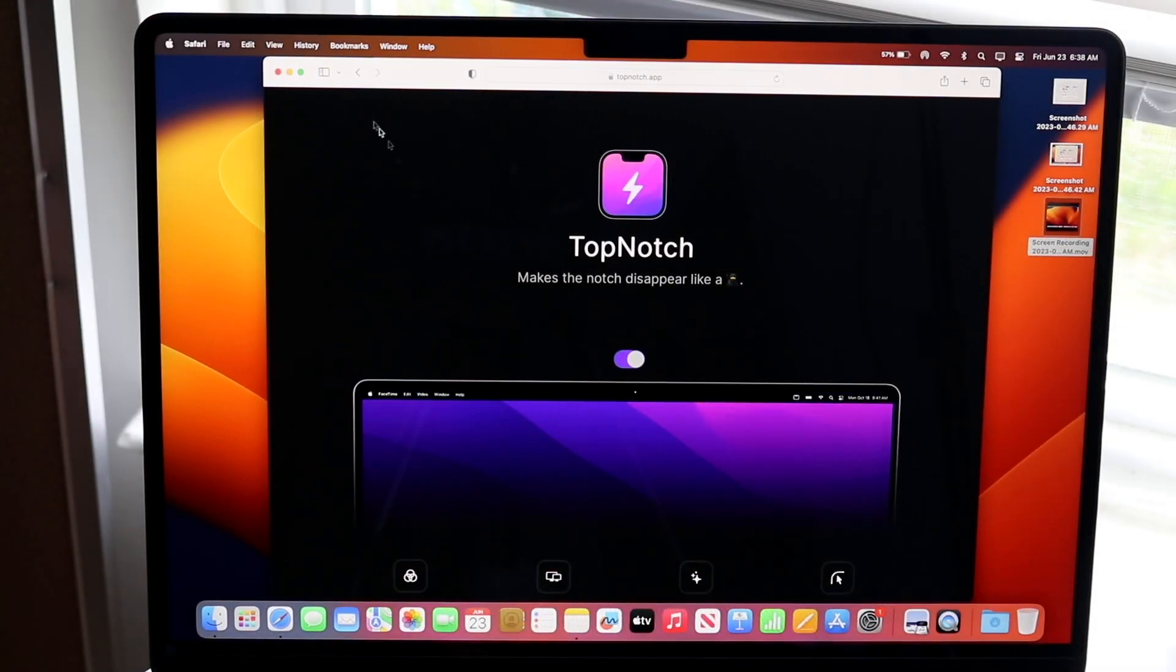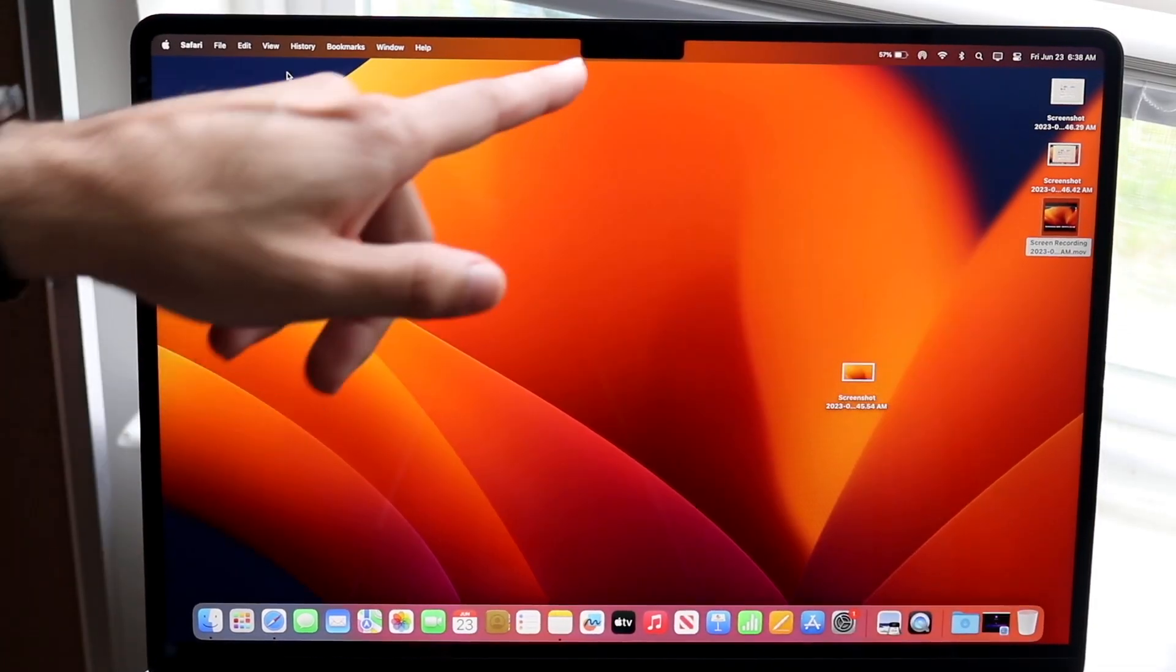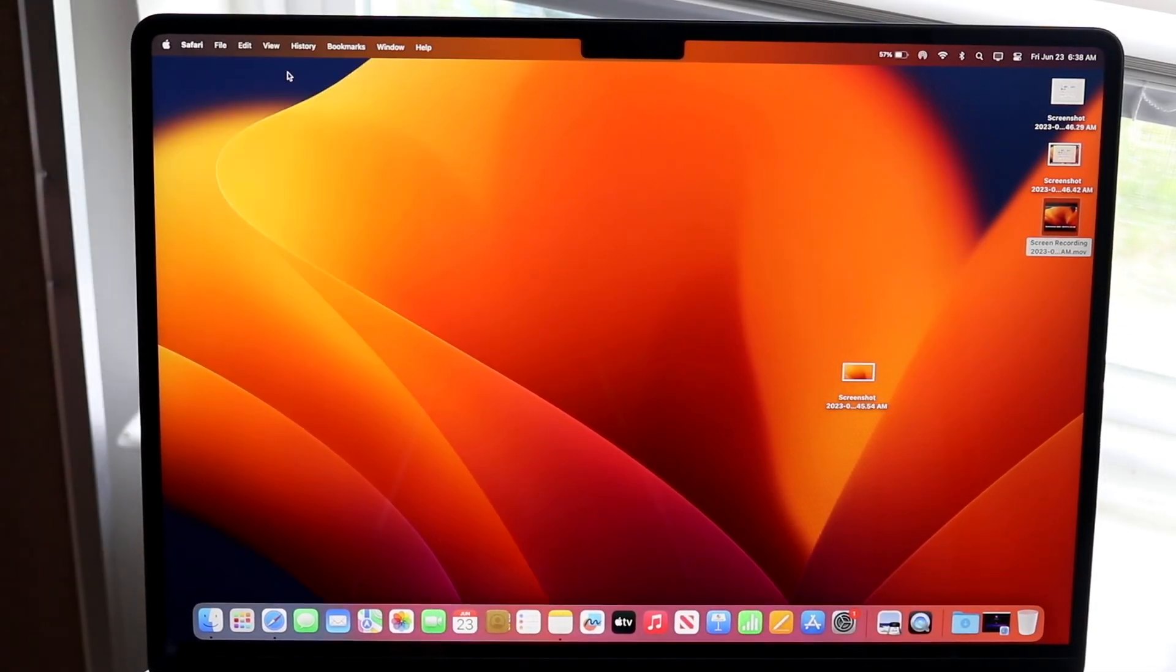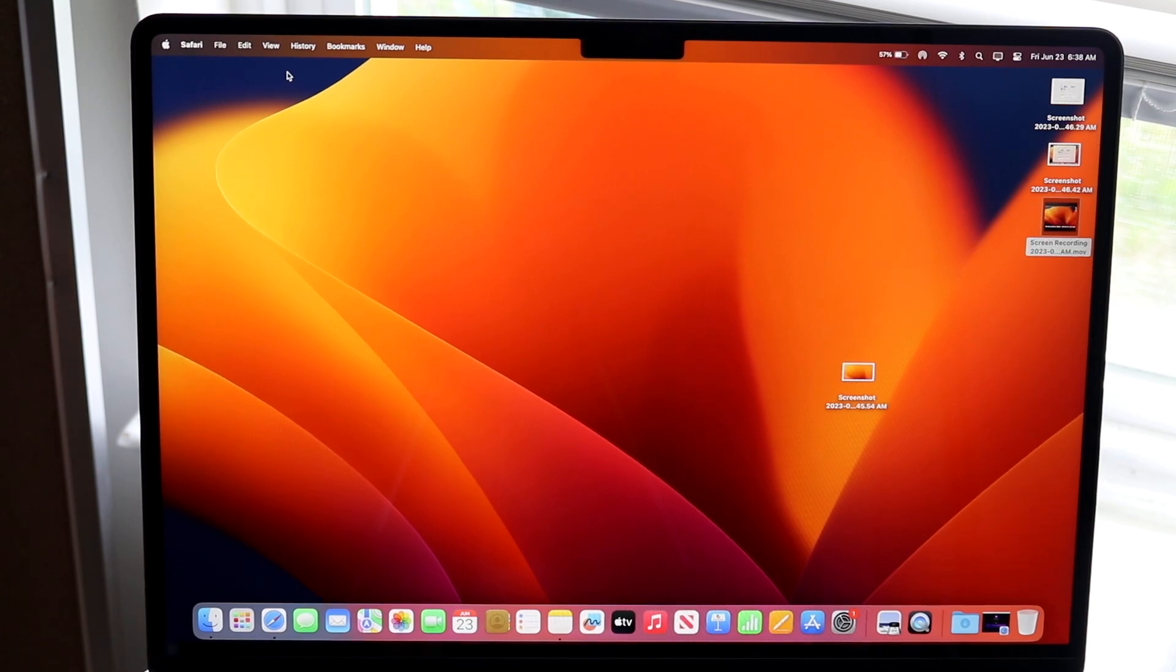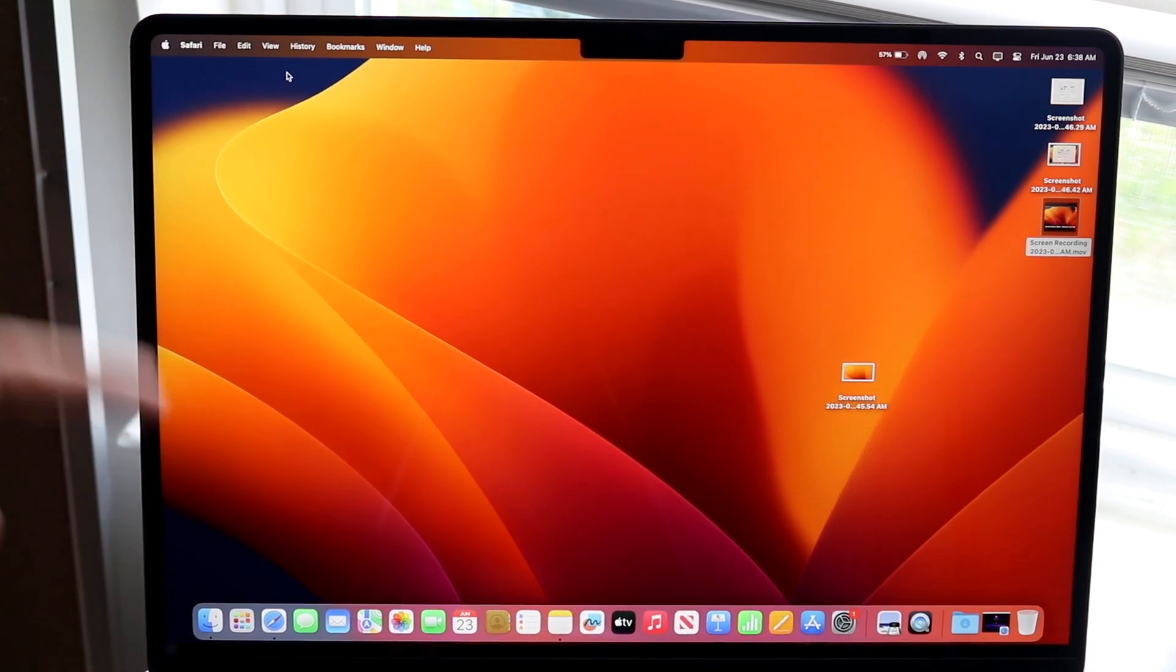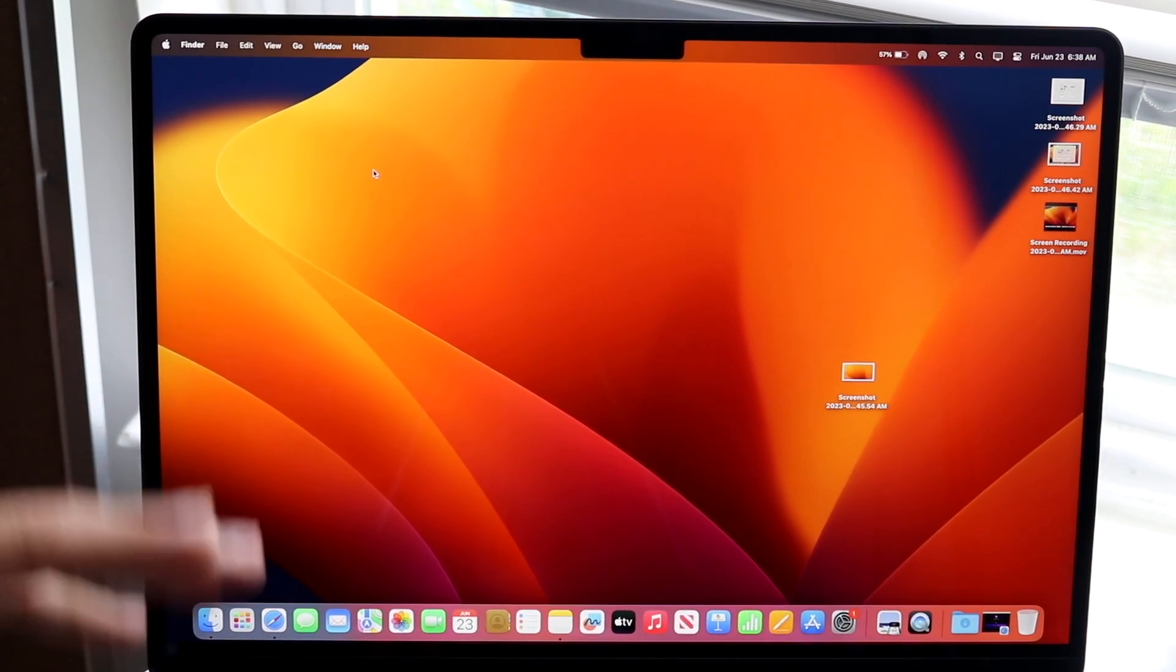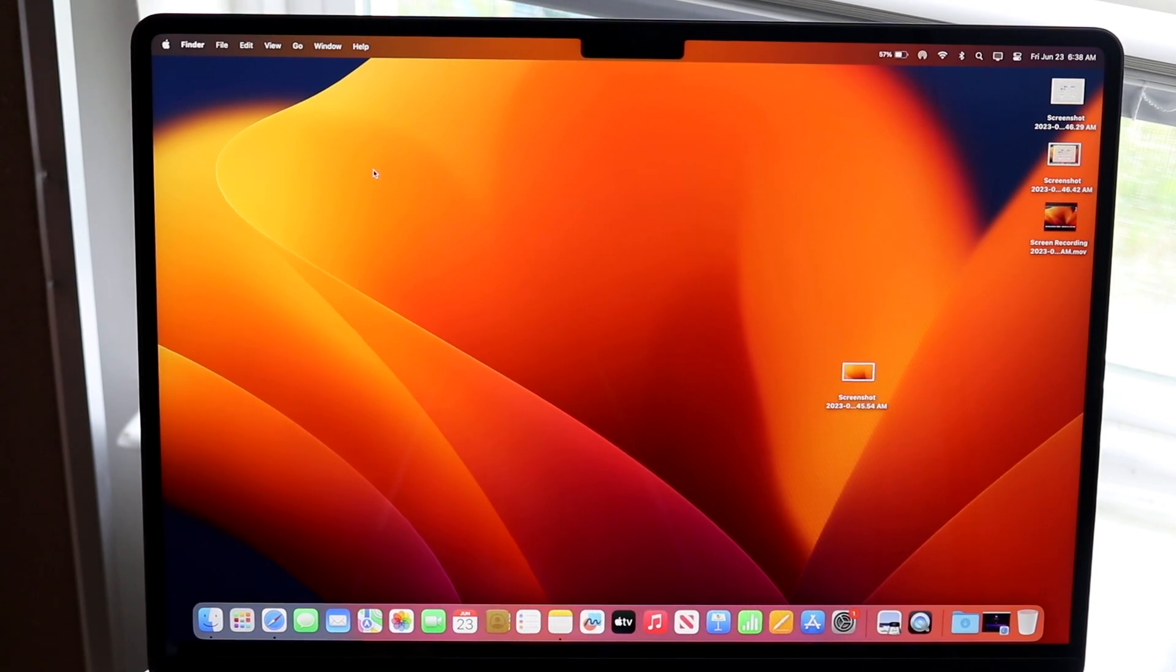If you're trying to figure out how to hide the notch on your Mac, this tutorial will show you how. If you have a MacBook Air 15 inch, the one that just came out, this is how to do it, but it also works on pretty much any other MacBook out there as well.